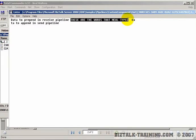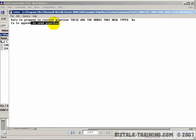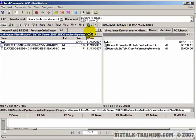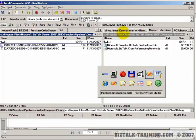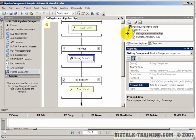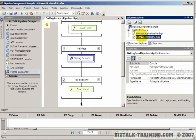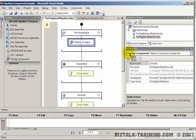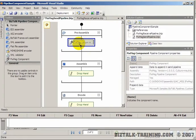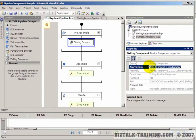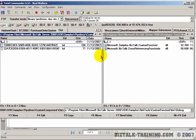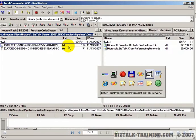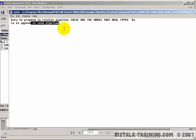When we looked at our output a few minutes ago, it says data to prepend in the receive pipeline and those words are stuck in front of the words that I typed. The second is a send pipeline. If we open the send pipeline, there's also a fixed message component and it says data to append in the send pipeline. That's the words that appear right here.